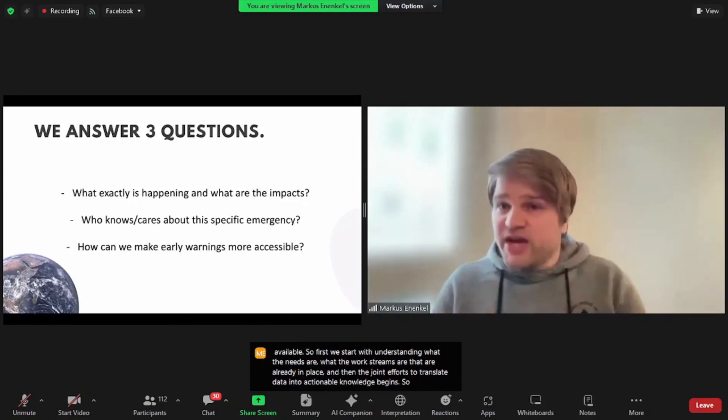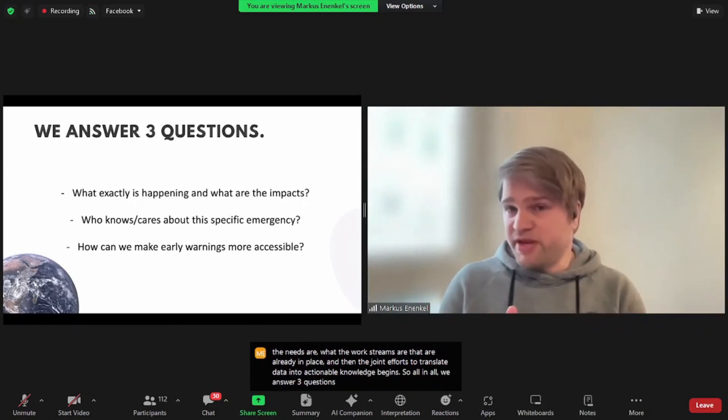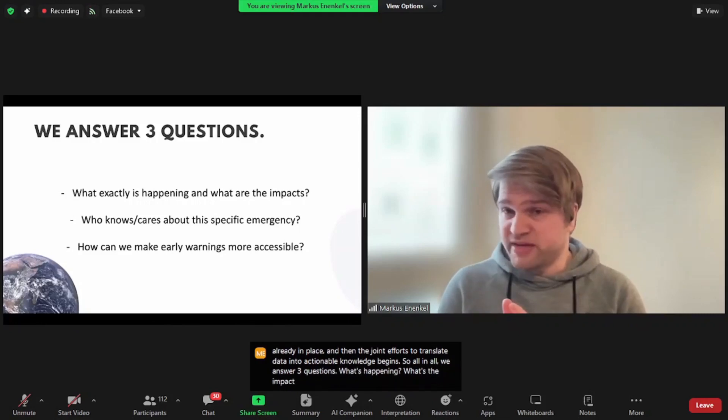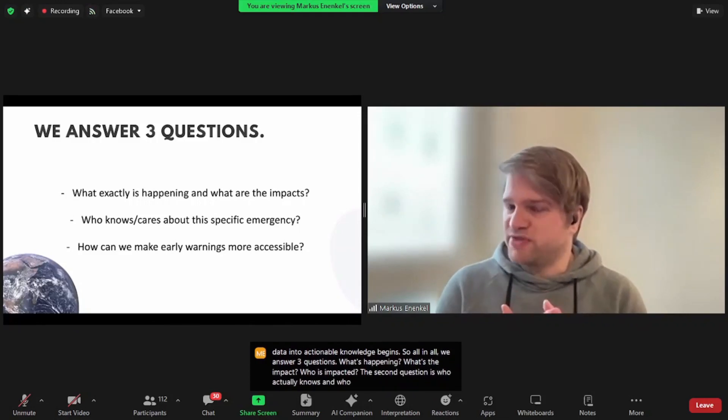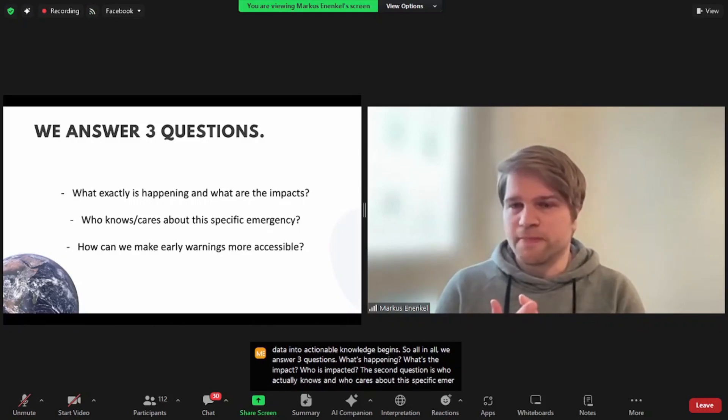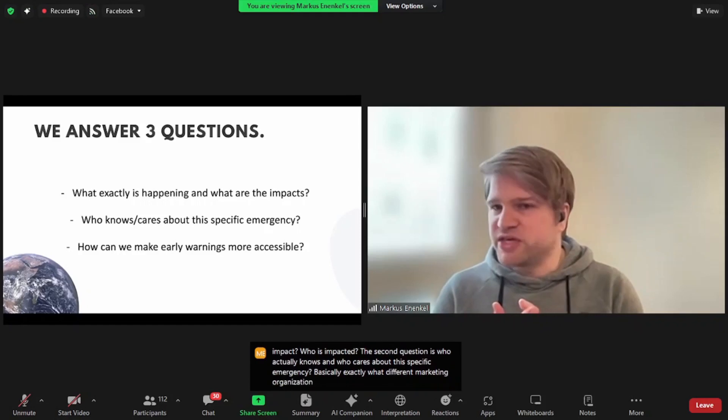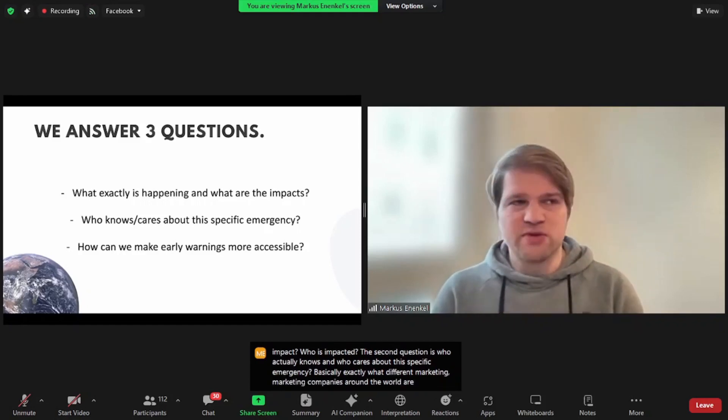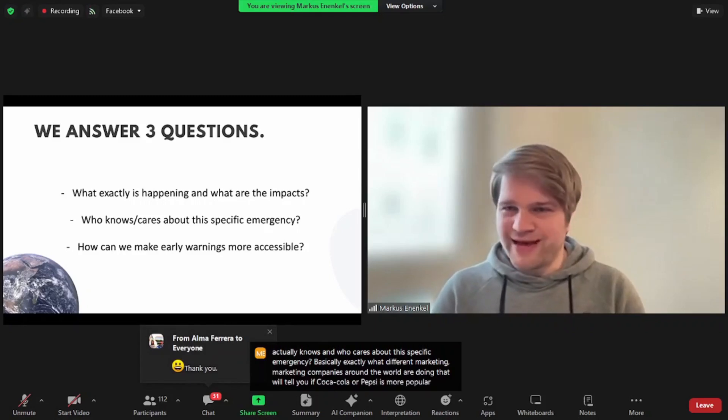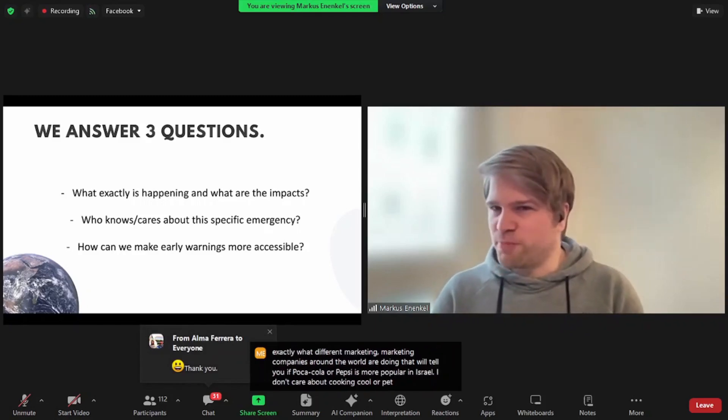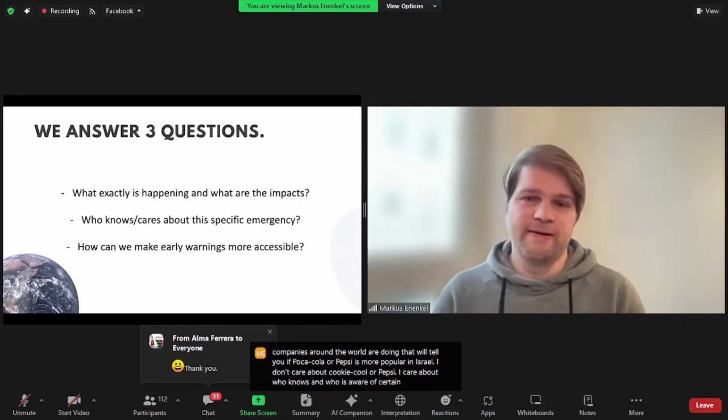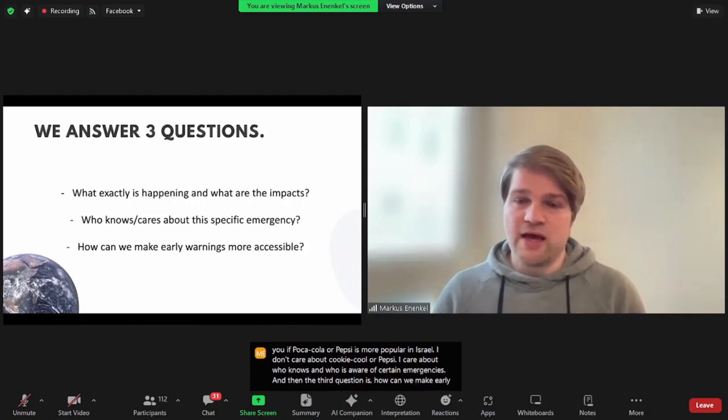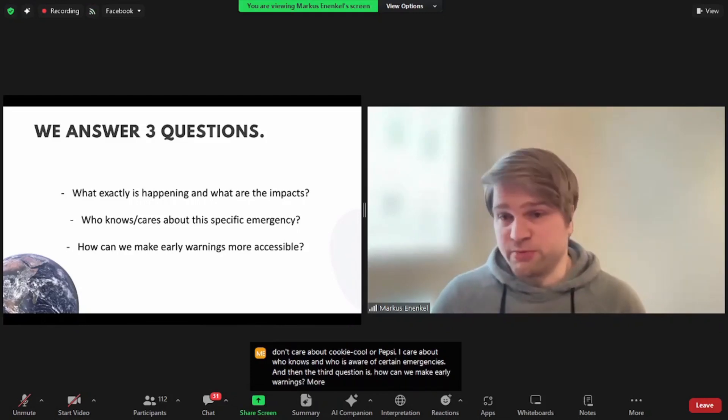So all in all, we answer three questions. What's happening? What's the impact? Who is impacted? The second question is, who actually knows and who cares about this specific emergency? Basically, exactly what different marketing companies around the world are doing that will tell you if Coca-Cola or Pepsi is more popular in Israel. I don't care about Coca-Cola or Pepsi. I care about who knows and who is aware of certain emergencies. And then the third question is, how can we make early warnings more visible and more accessible?